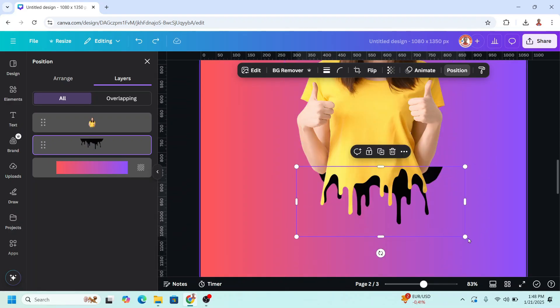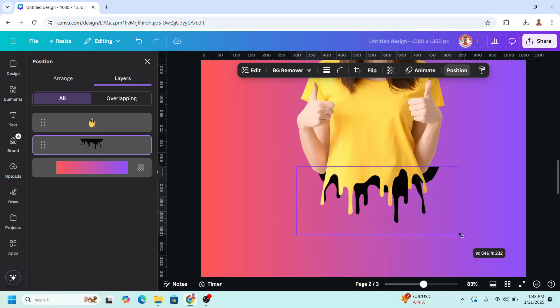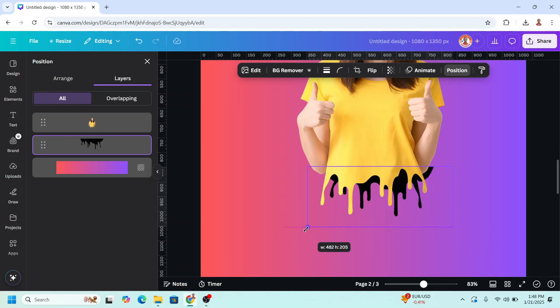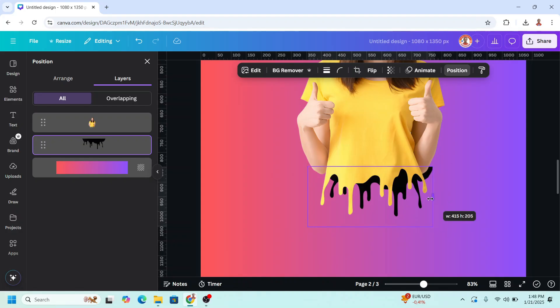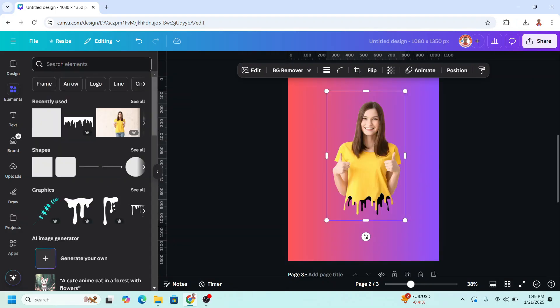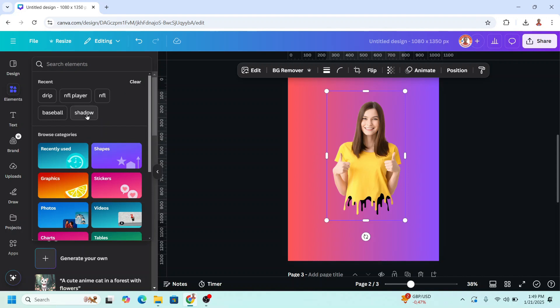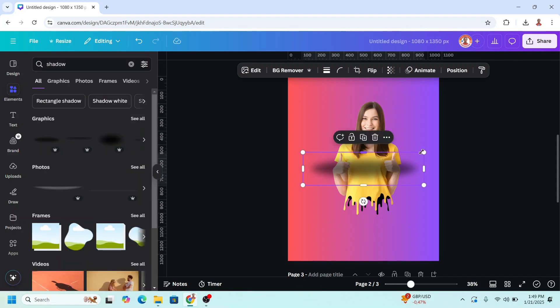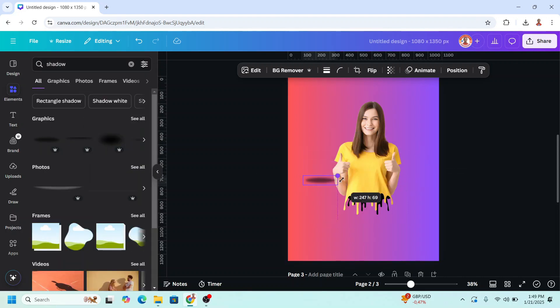And then I will reduce the size like this and crop it. Add a shadow here. I will choose this one, reduce the size.